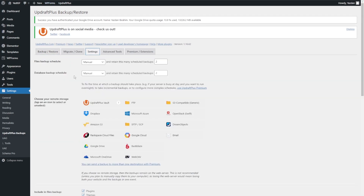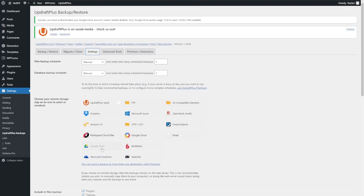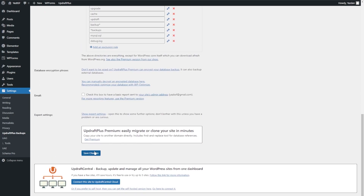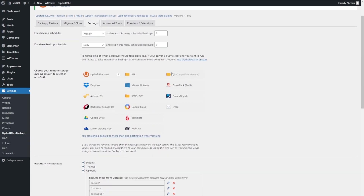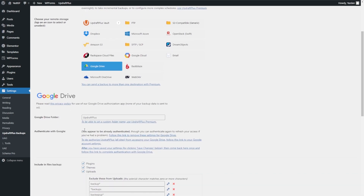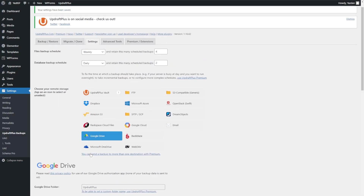We're back in our UpdraftPlus menu. You might notice that the schedules we set earlier are back to their default settings — that's because after changing them we didn't scroll down and save. So if you've modified your schedules and you're about to add your Google Drive account, make sure you go down and save before leaving the Settings menu. I'm going to quickly change those settings back and click Save before making any more changes. Now back to our storage option — clicking on Google Drive again, instead of authenticating it now says you appear to be already authenticated, which means we can start using it. I'll hit Save Changes.